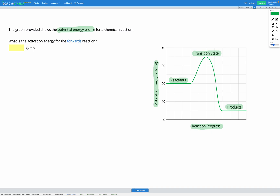The question is asking us to find the activation energy for the forwards reaction. Activation energy is the minimum energy required for a reaction to get started. Looking at our reactants, in order to get to our products, we first need to go through our transition state, which is higher up in energy than where we started with our reactants.